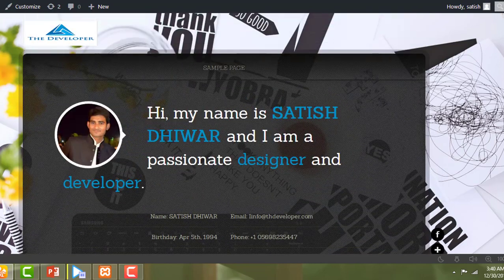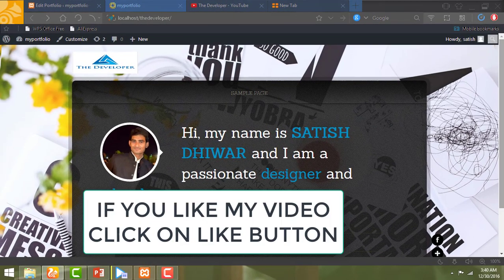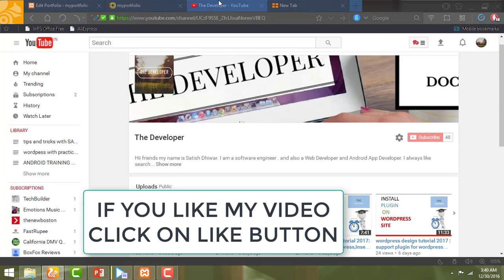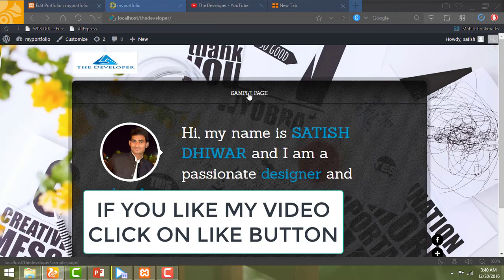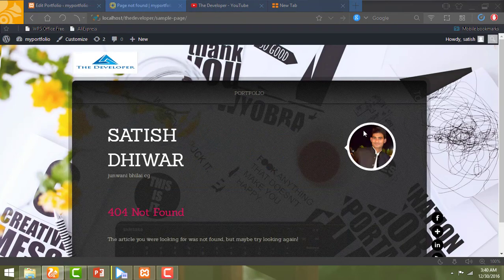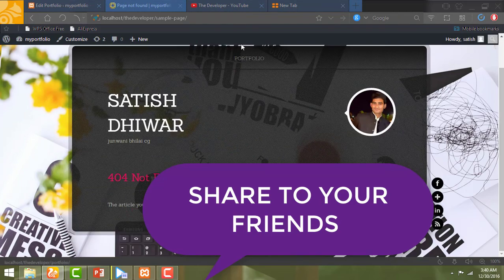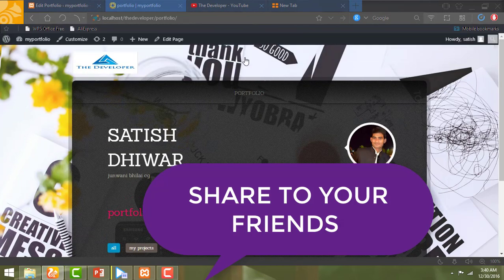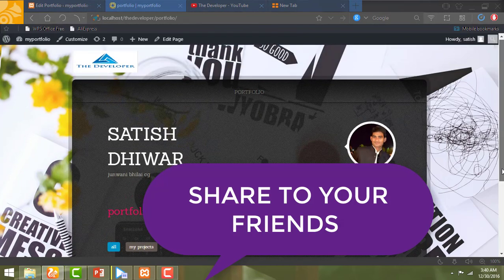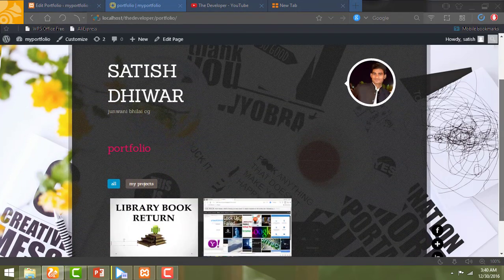We have deleted the sample page. If you want to keep the sample page you can keep it, and if you want to delete it you can delete it — that depends on you. For today, that's all. We have learned today how to make your own portfolio page and how to show all your project details. Click on Portfolio and you can see all the details are available here.